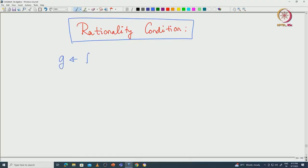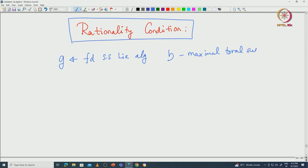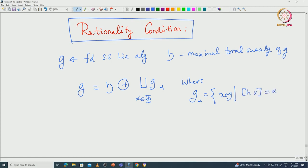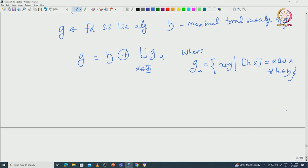Welcome back everyone. In this lecture I will continue to talk about the properties of the roots. Let us fix again some notations as before. We take G to be a finite dimensional semisimple Lie algebra and H is a maximal toral subalgebra of G. Then we have this root space decomposition: G equals H direct sum G_alpha, alpha coming from phi, where these G_alpha are the simultaneous eigenspaces — those X in G such that the bracket [H, X] equals alpha(H)X for all H in H. We observed many things about these root spaces.